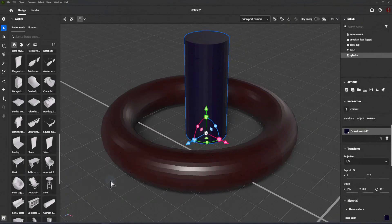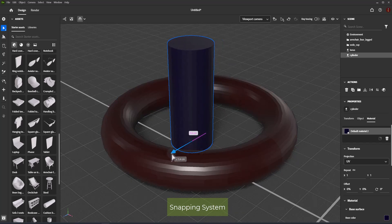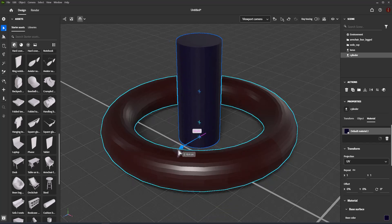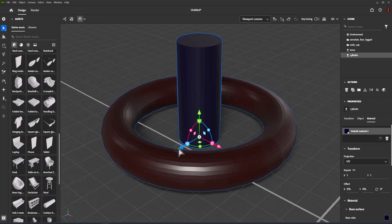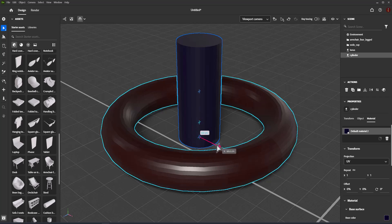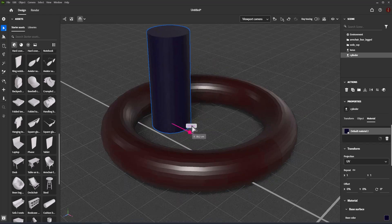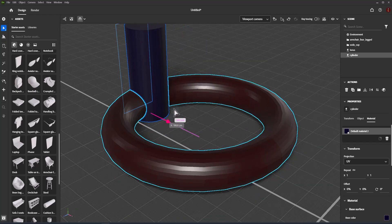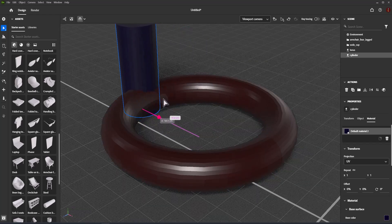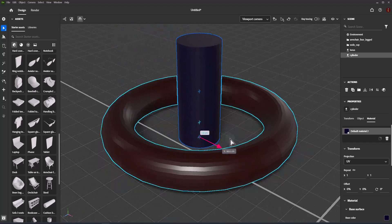Snapping System. Snapping is a system that changes the behavior of the transform tools. Snapping helps you position objects more precisely by automatically aligning them to different snap targets, such as object bounds or the ground plane.